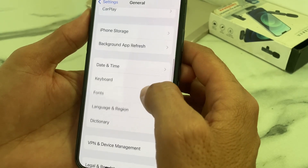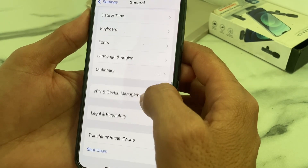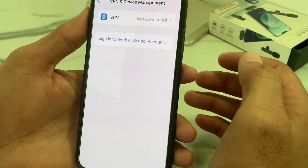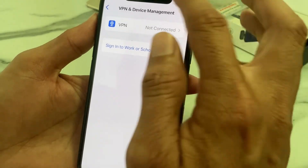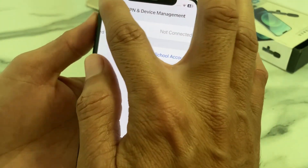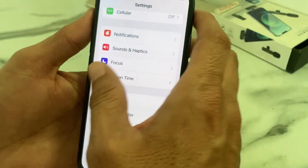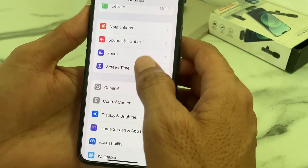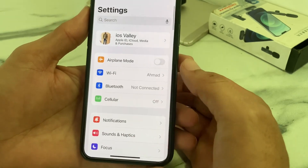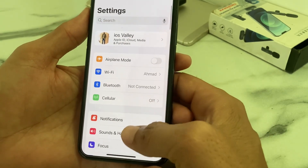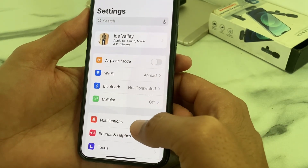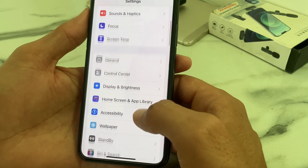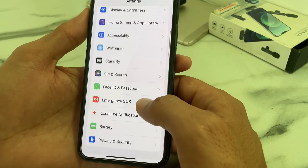Then open Settings again, tap on General, then tap on VPN and Device Management, and make sure that your iPhone is not connected to any VPN. Then check whether the problem is fixed. If you're still having this problem, move to the next solution.